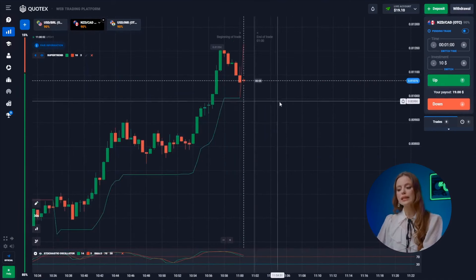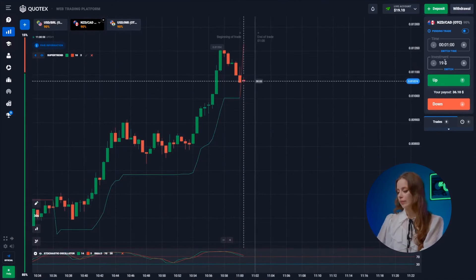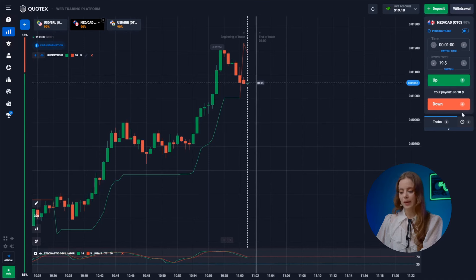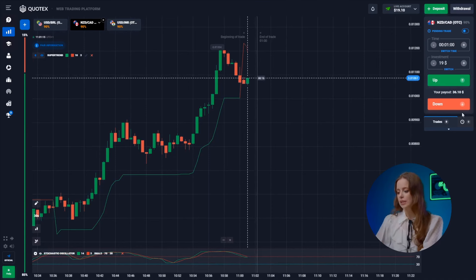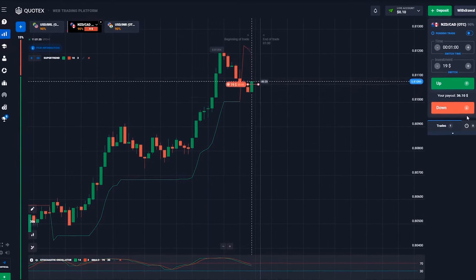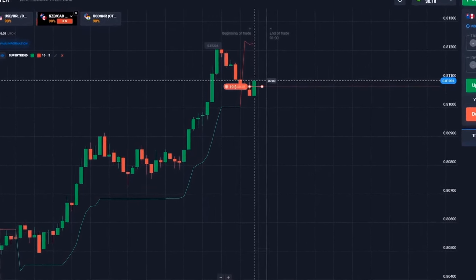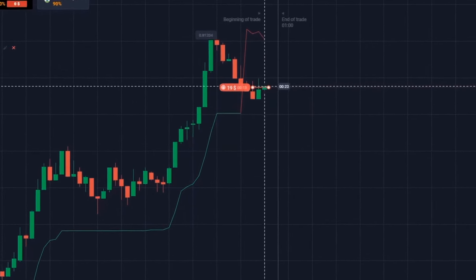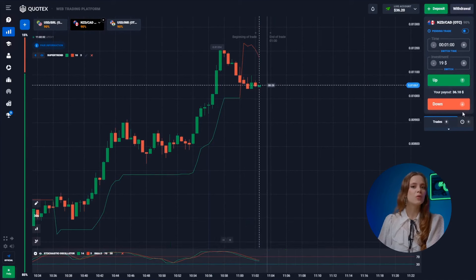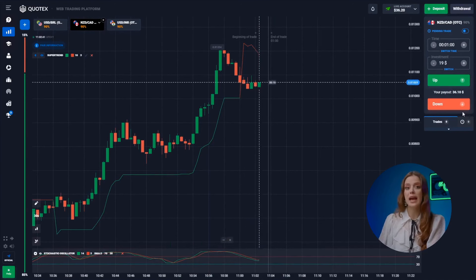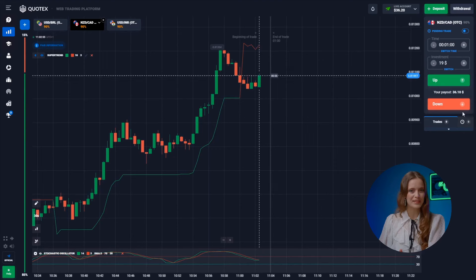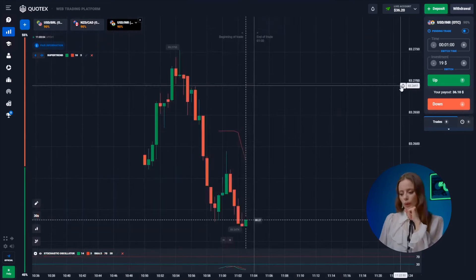The New Zealand dollar and the Canadian dollar — a trend reversal has emerged from a local peak and we're following the fresh downward trend. Let's place our bet. Awesome, our well-informed analysis rewards us with an additional 36 bucks.